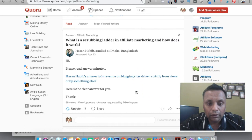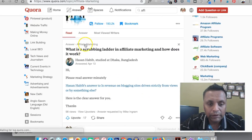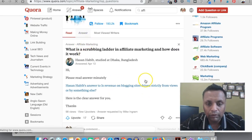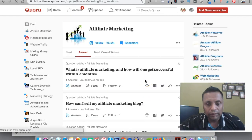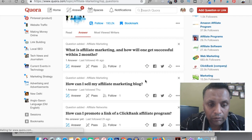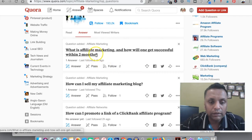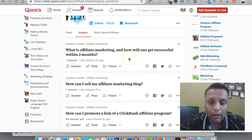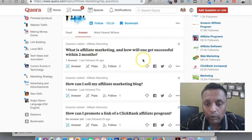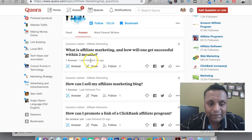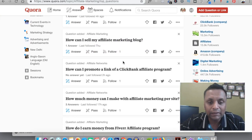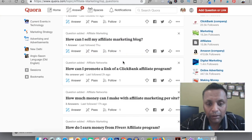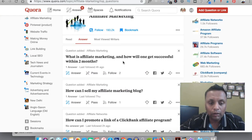These are all the questions which are available for affiliate marketing: What is affiliate marketing and how will one get successful within two months? How can I sell my affiliate marketing blog?